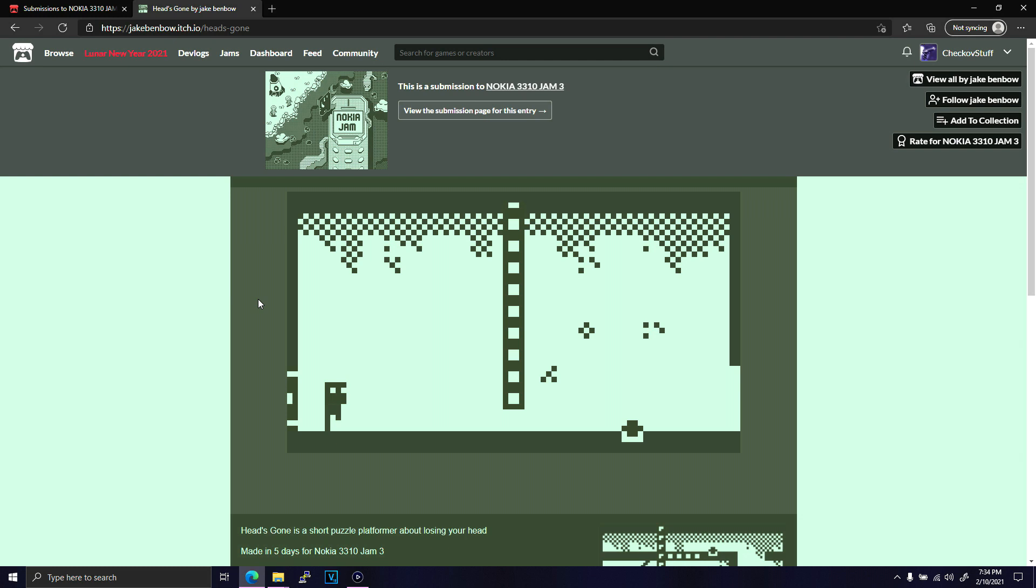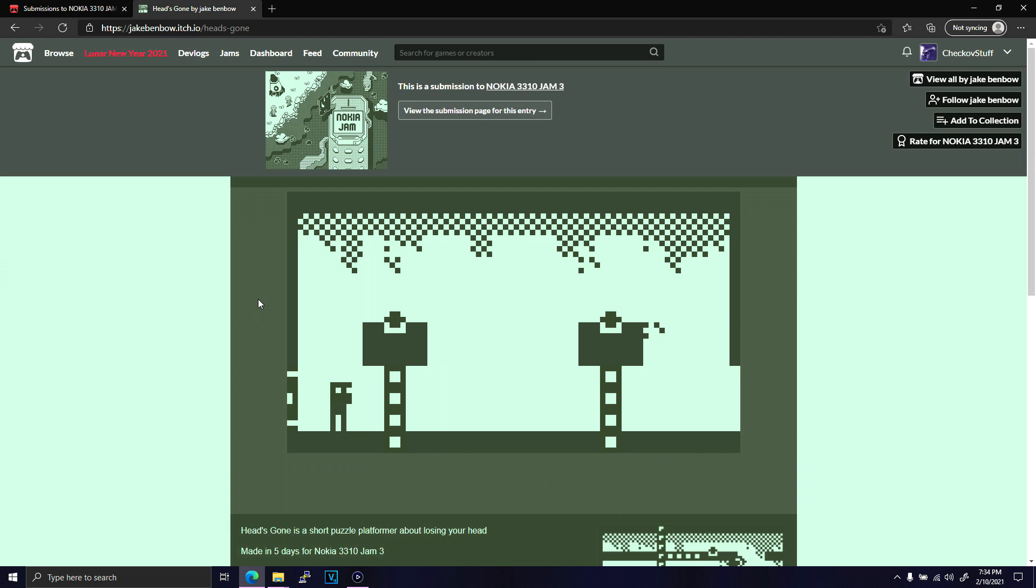Obviously, I was barely able to scratch the surface of the sheer volume of entries for the jam, and I'd be interested in revisiting the jam and doing a follow-up. Let me know in the comments if there were any games that stood out to you in the jam, or any upcoming jams that seem interesting. Check out my other videos and subscribe to keep up to date with my ramblings.